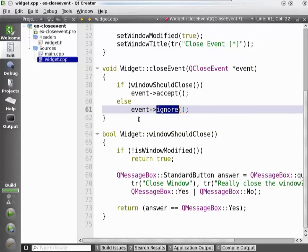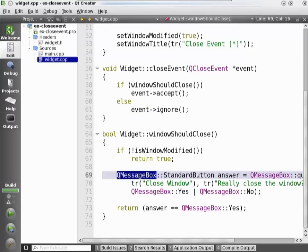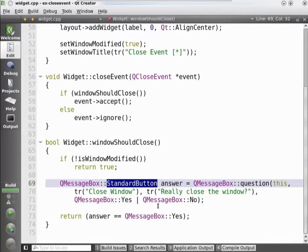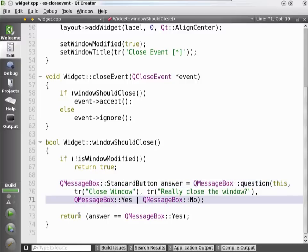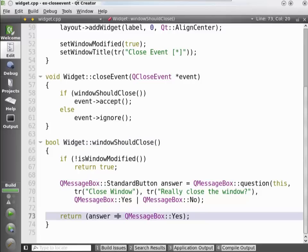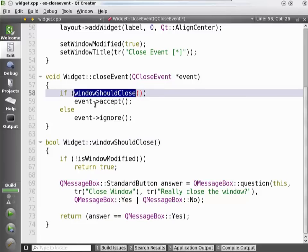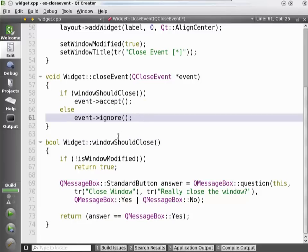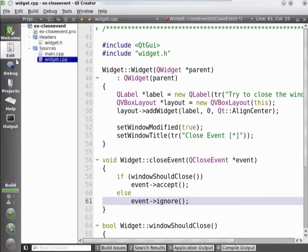Since we're a top-level widget, we don't have a parent, which means this is the end of this event — nothing else will happen. What does the windowShouldClose function do? We're showing a message box asking the user if the window should really close, offering yes and no buttons. If the answer is yes, we return true; otherwise we return false. So if the user clicks no, windowShouldClose returns false and the event is ignored.